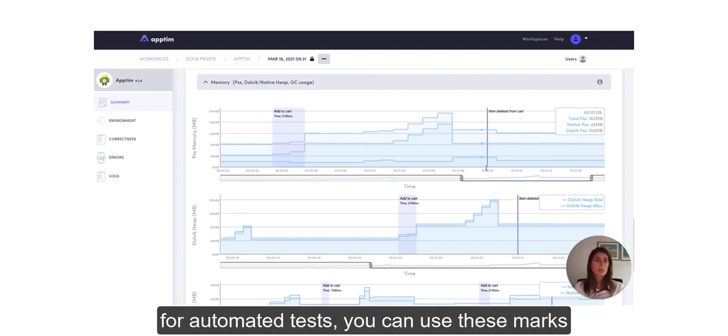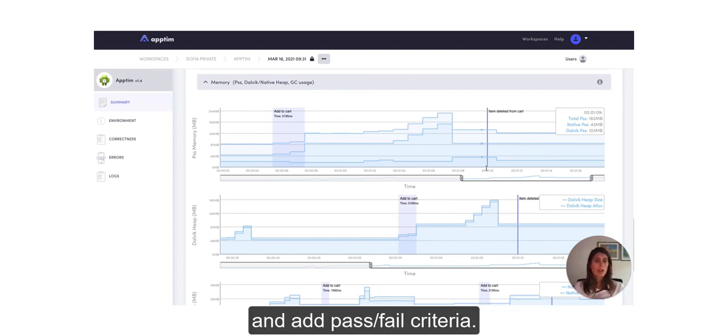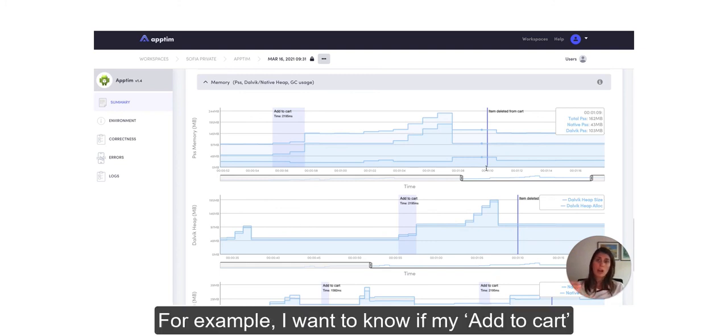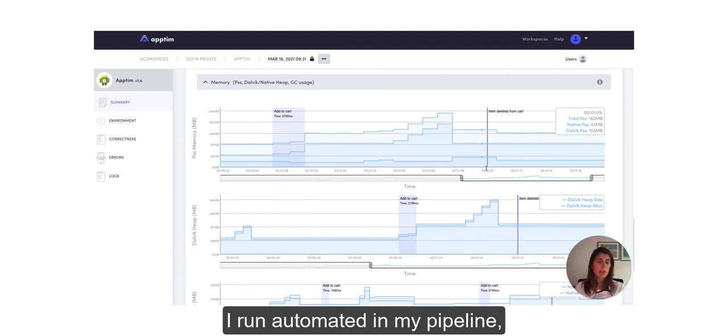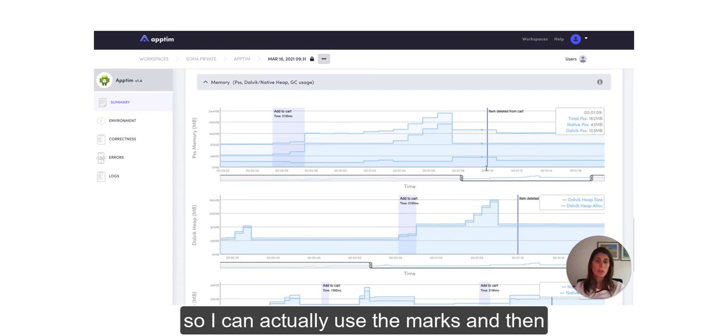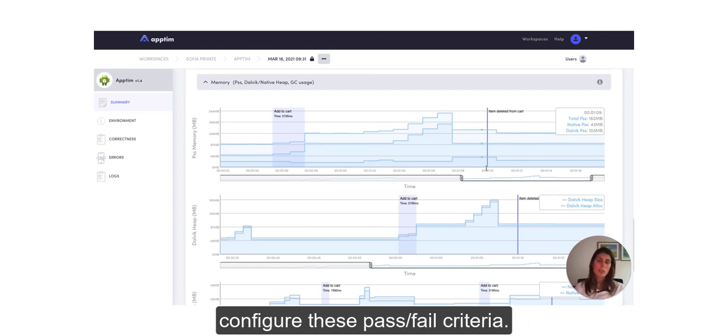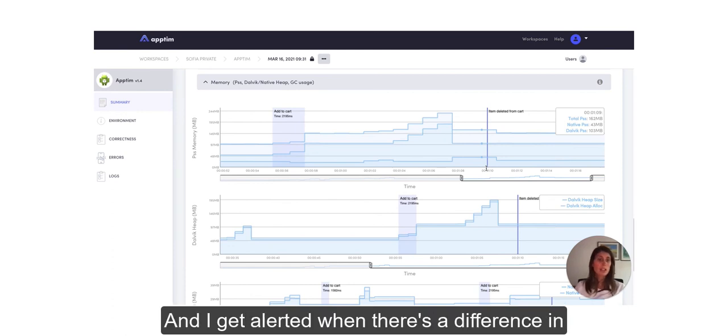you can use these marks and add pass-fail criteria. For example, I want to know if my Add to Cart event is over 3 seconds at any test that I run automated in my pipeline.